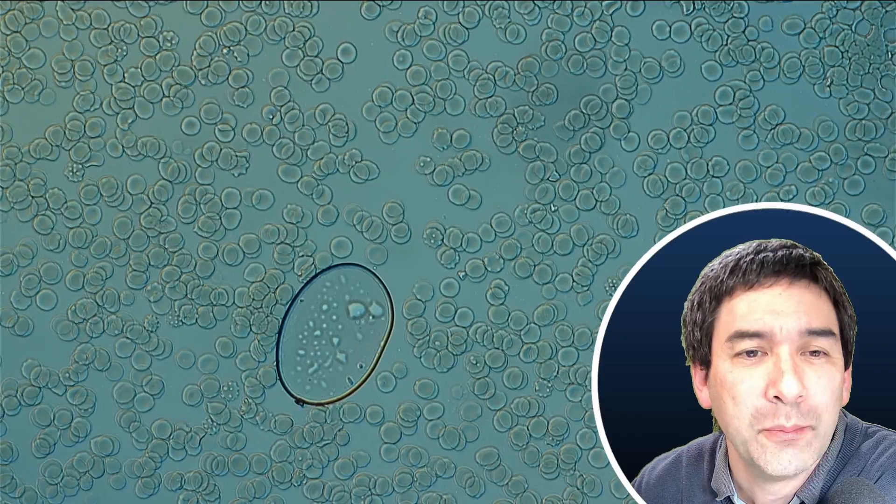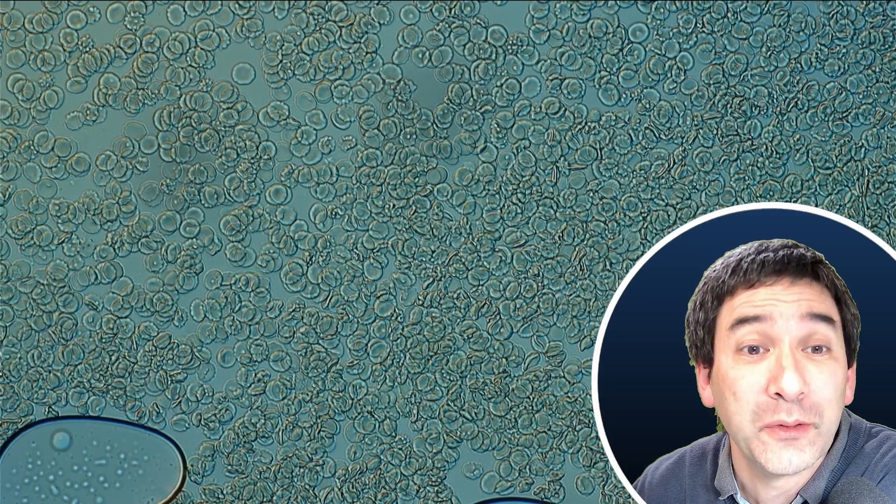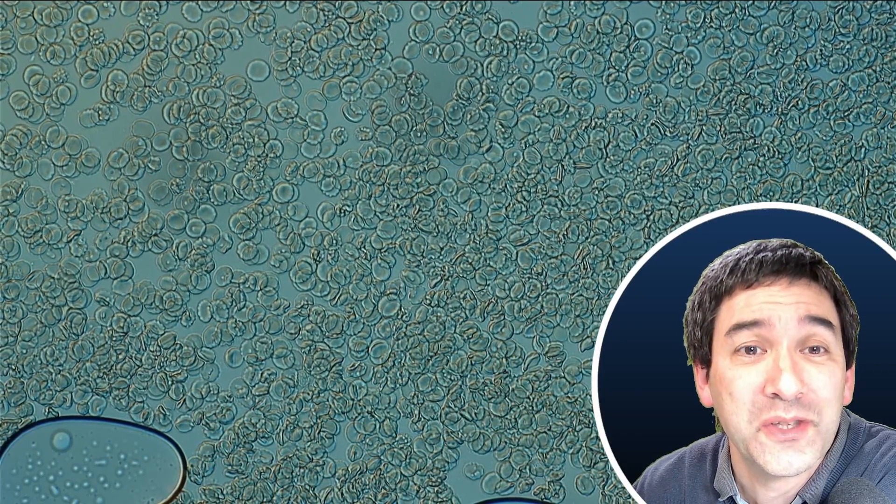This, of course, is an air bubble. And here the layer of blood is fairly thick, so it's very difficult to see the individual cells.